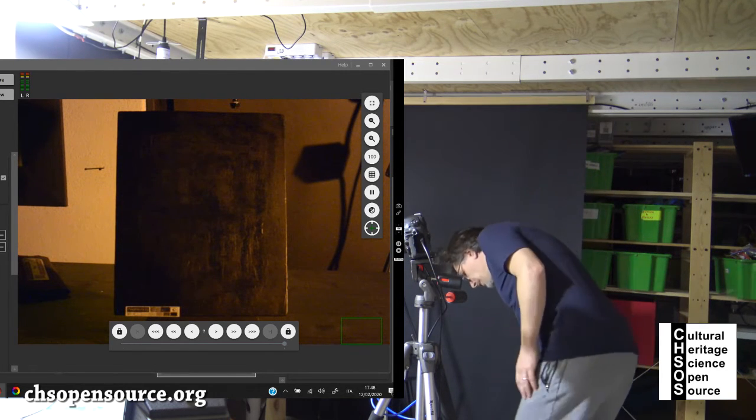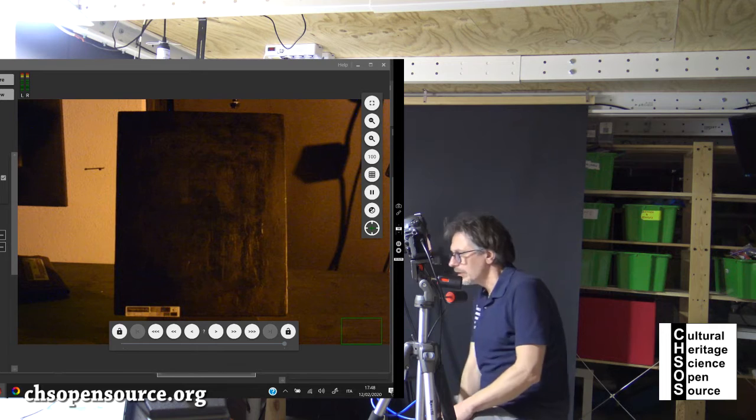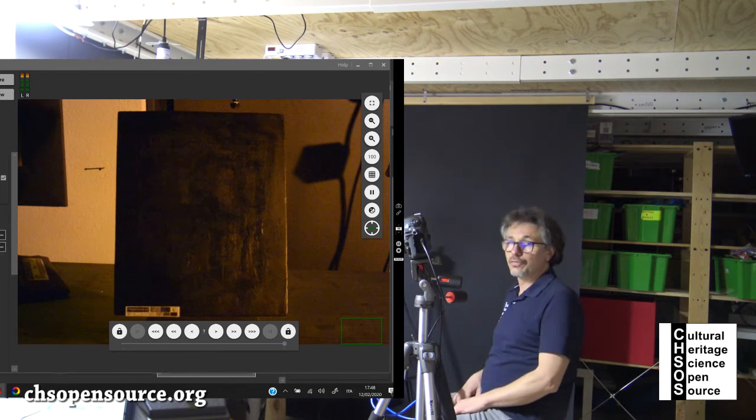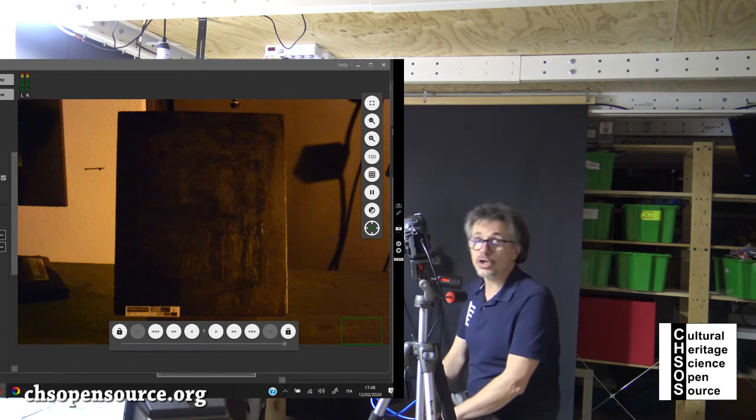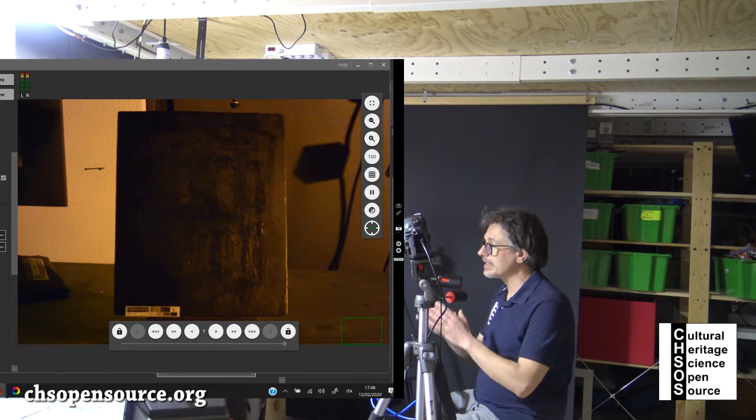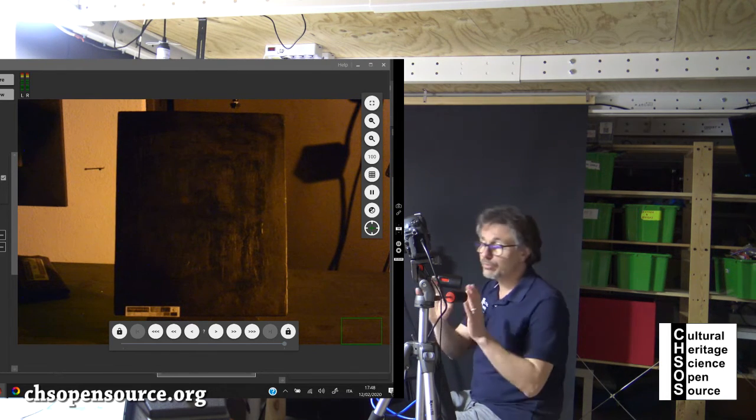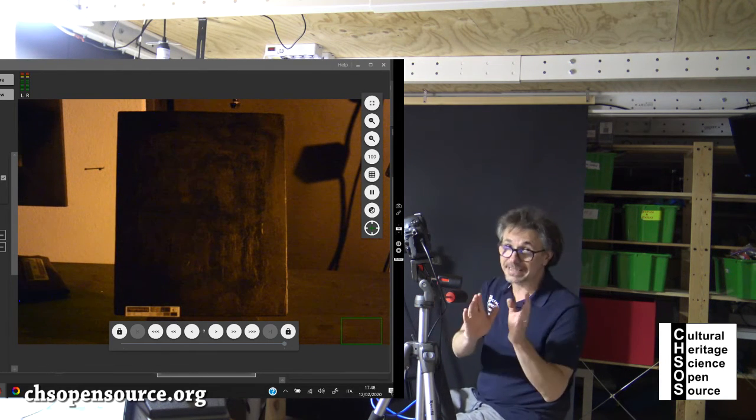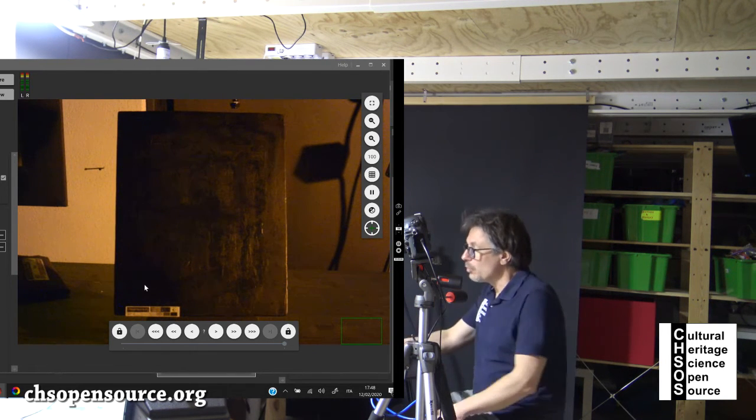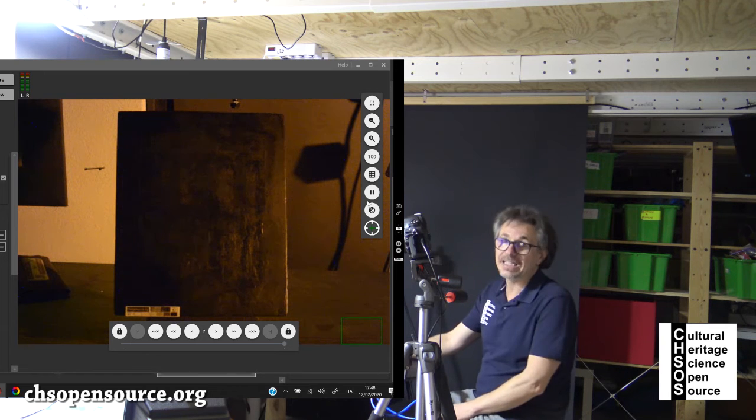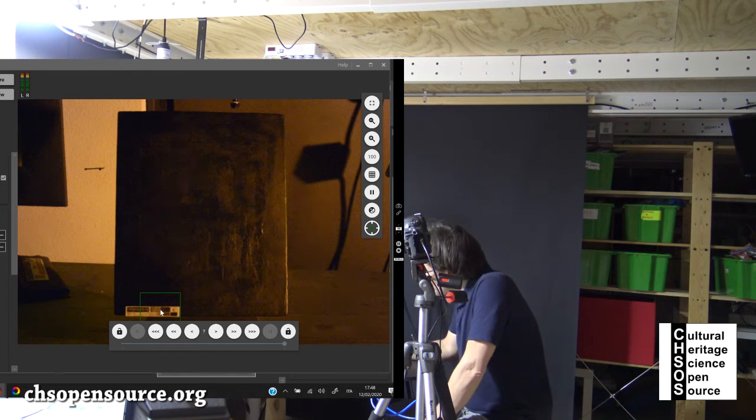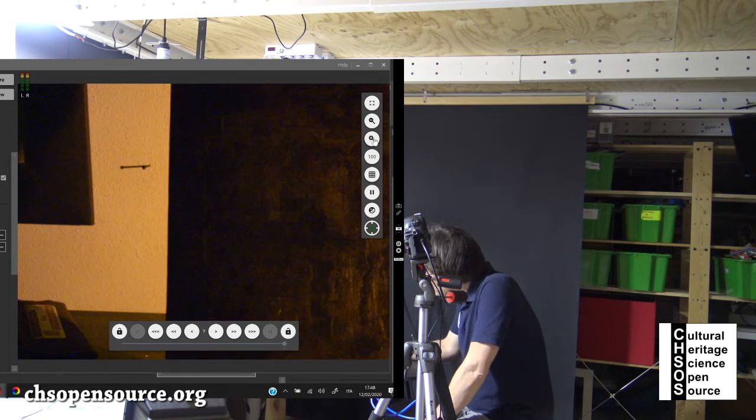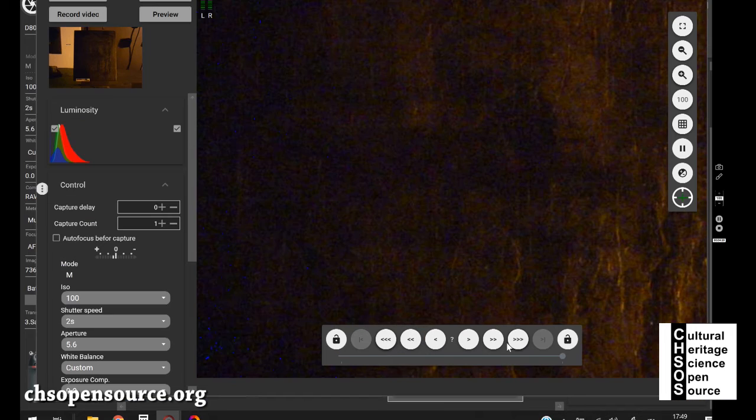Now we go on the computer and we need to focus. First observation is that when we move from visible to UV, we need to check the focus. So now we want to magnify. This one is out of focus.